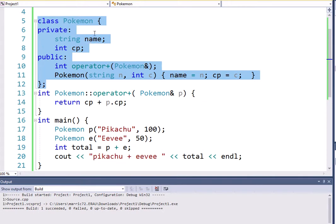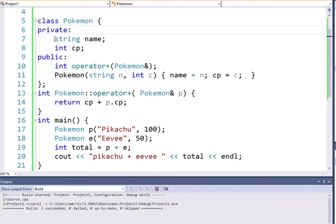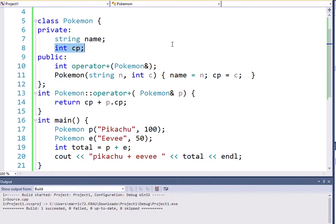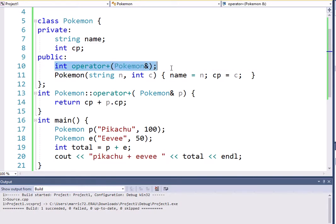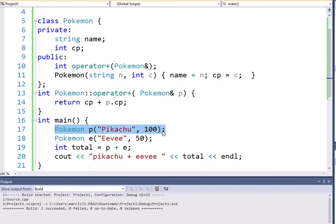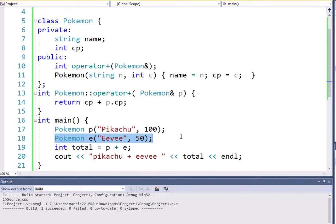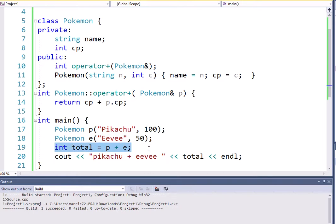Every Pokemon in my example has a name and a CP, short for Combat Power, and I'm overloading the addition operator because if I want to have two Pokemon like Pikachu, who has a Combat Power of 100, and Eevee that has a Combat Power of 50, if they were working together, you might say that their total power is 150.